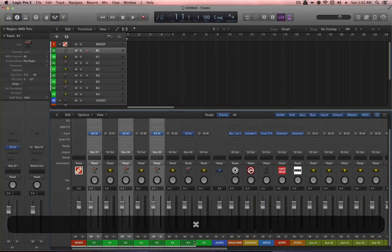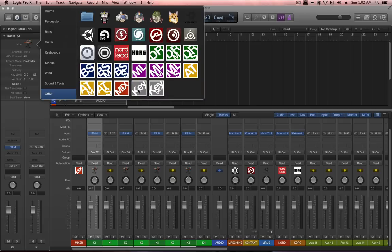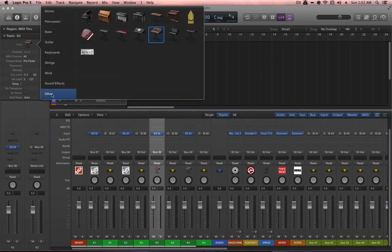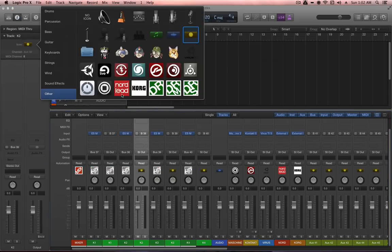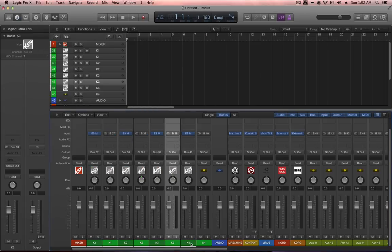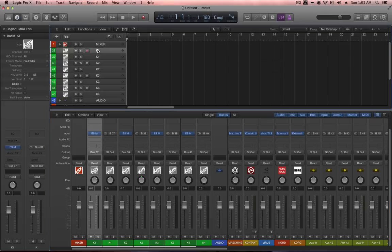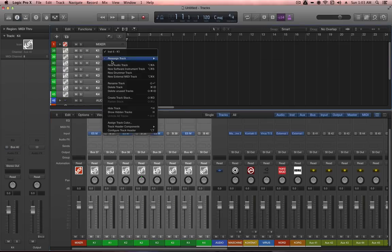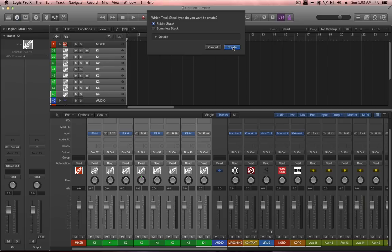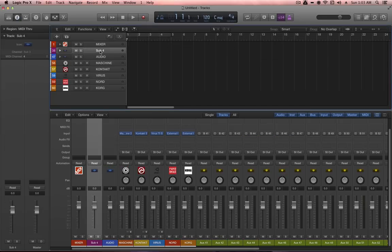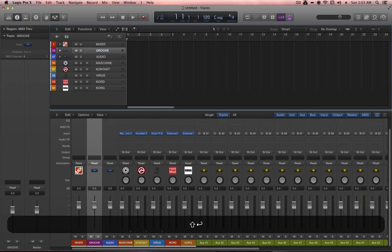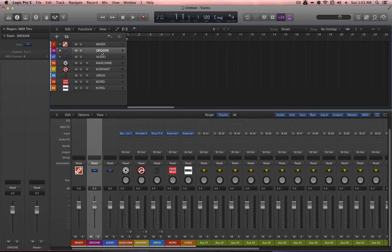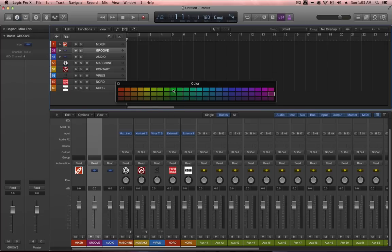The result is four instrument channels containing ESM instruments, each with a corresponding auxiliary channel receiving that audio. Icons are set for both the key instruments and their return channels. Select all of these channels, create a track stack (Shift+Cmd+D), rename it 'Groove', and color the track stack.